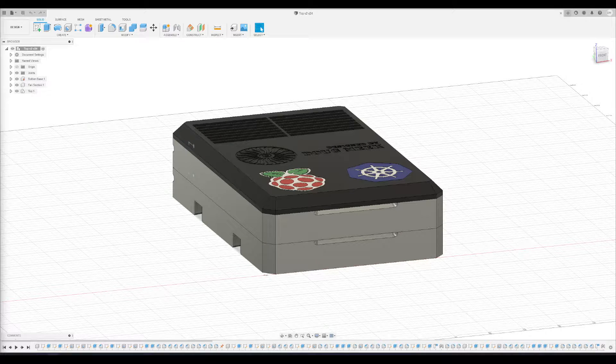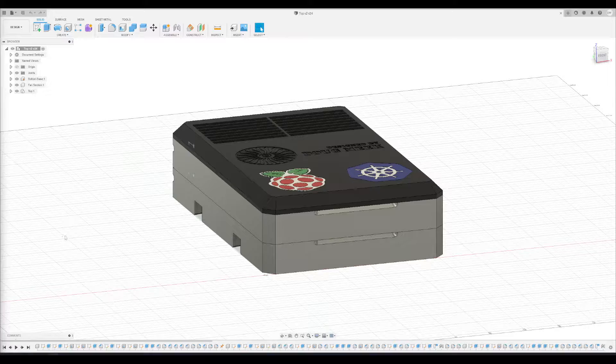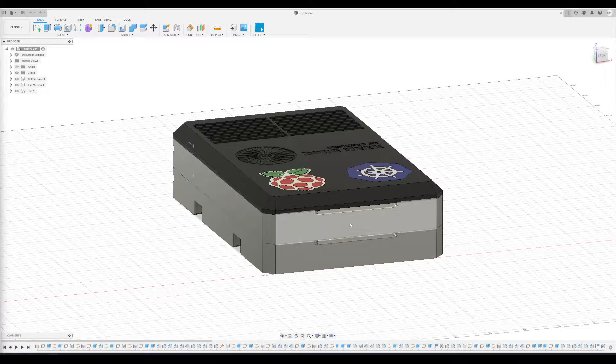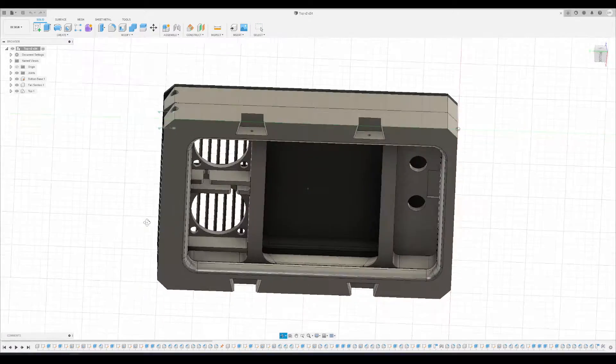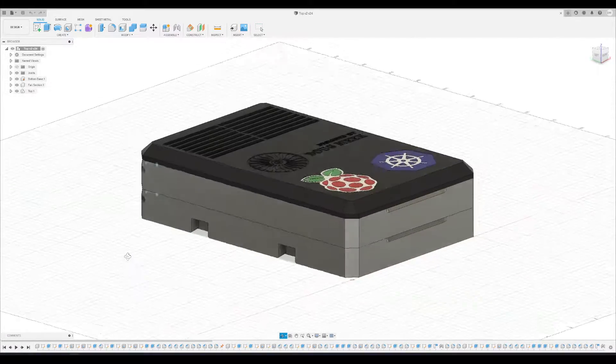Hey everybody, welcome back to the channel. Just wanted to give you a quick update on where I'm at with this part. I had an issue with printing this piece yesterday, and I was able to get a functional print today.